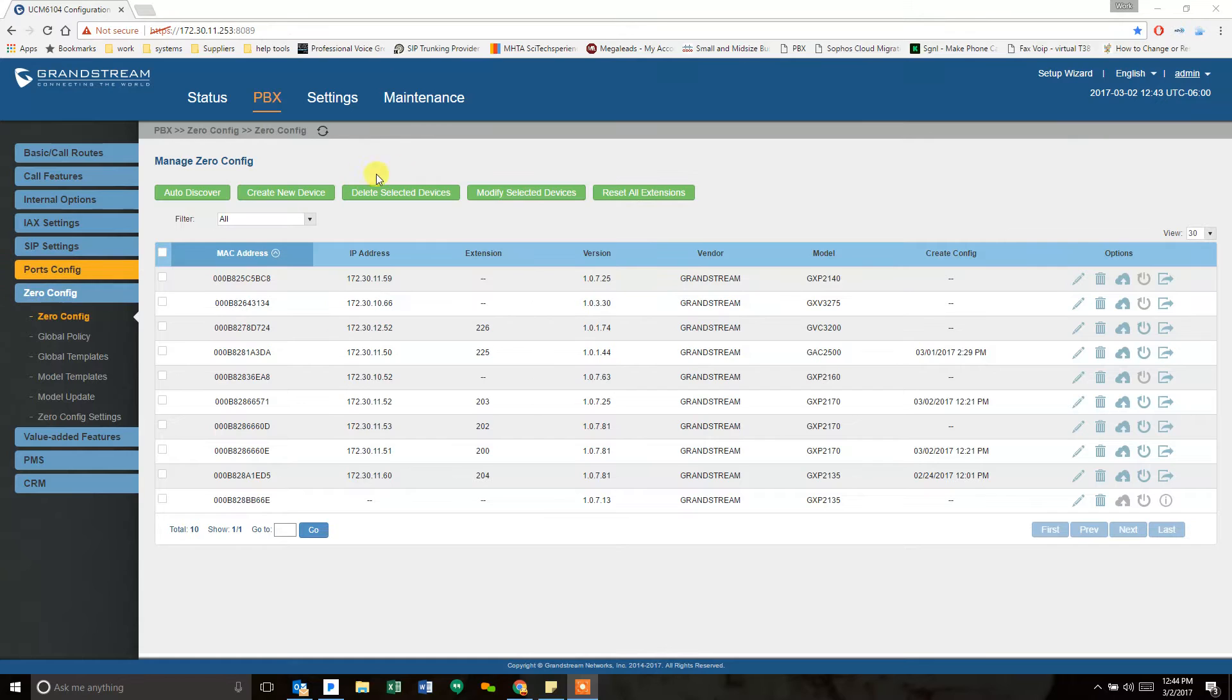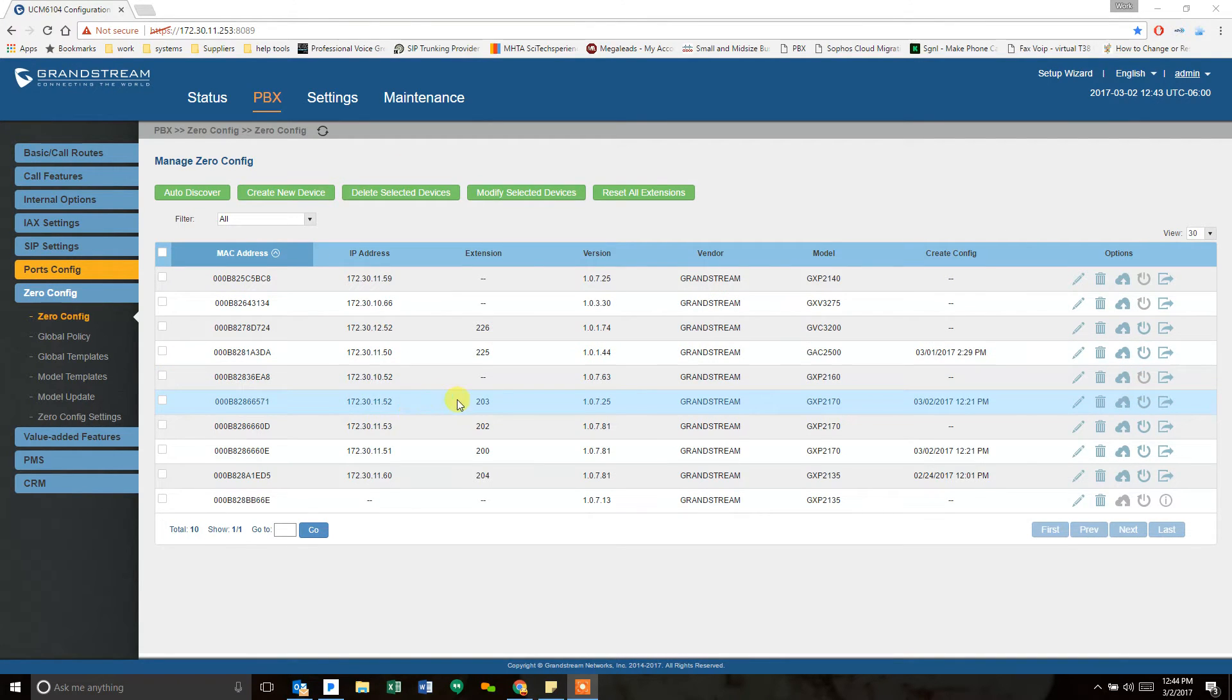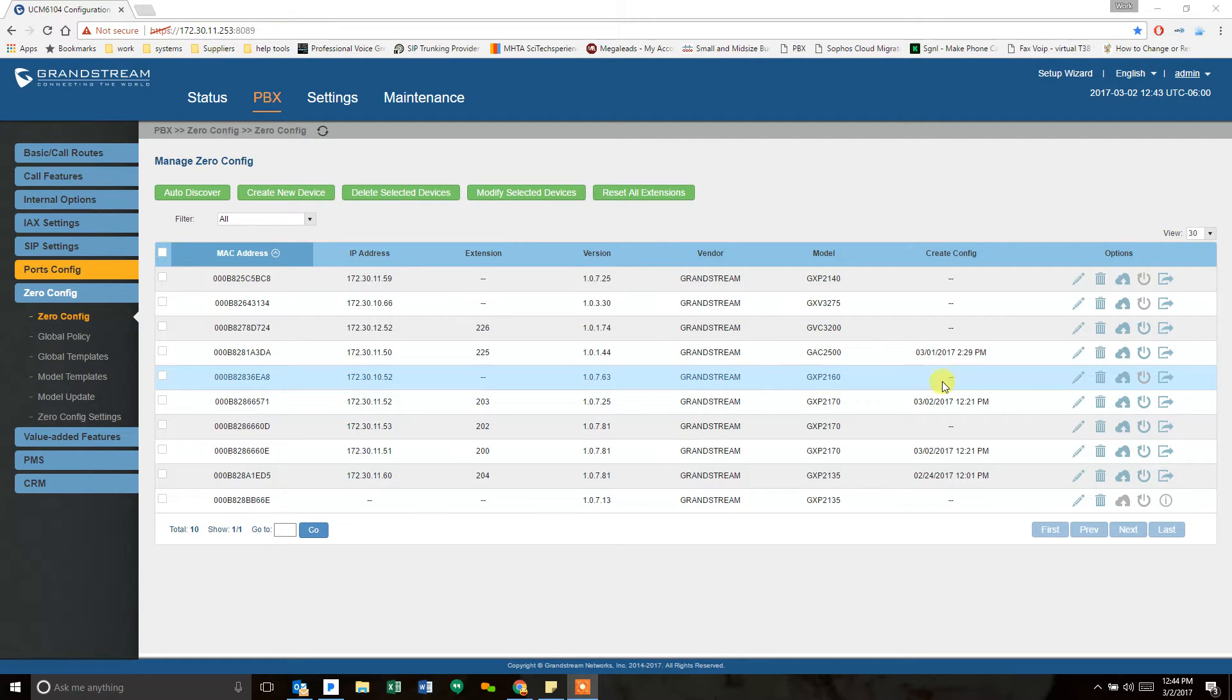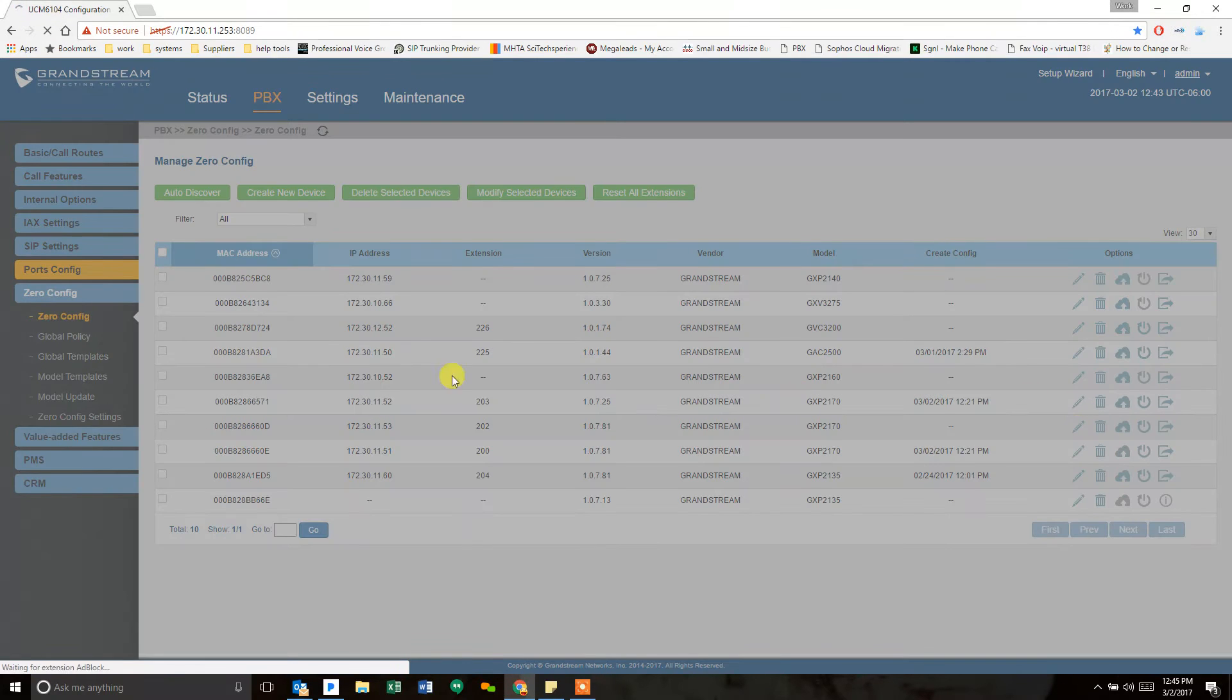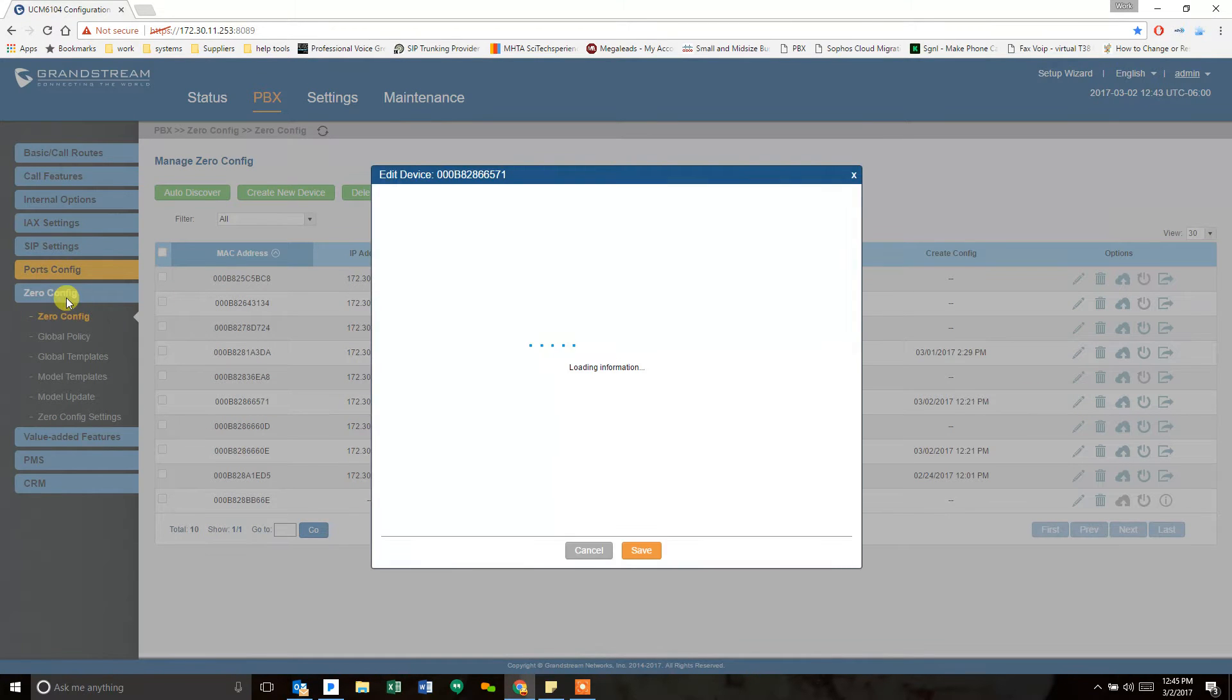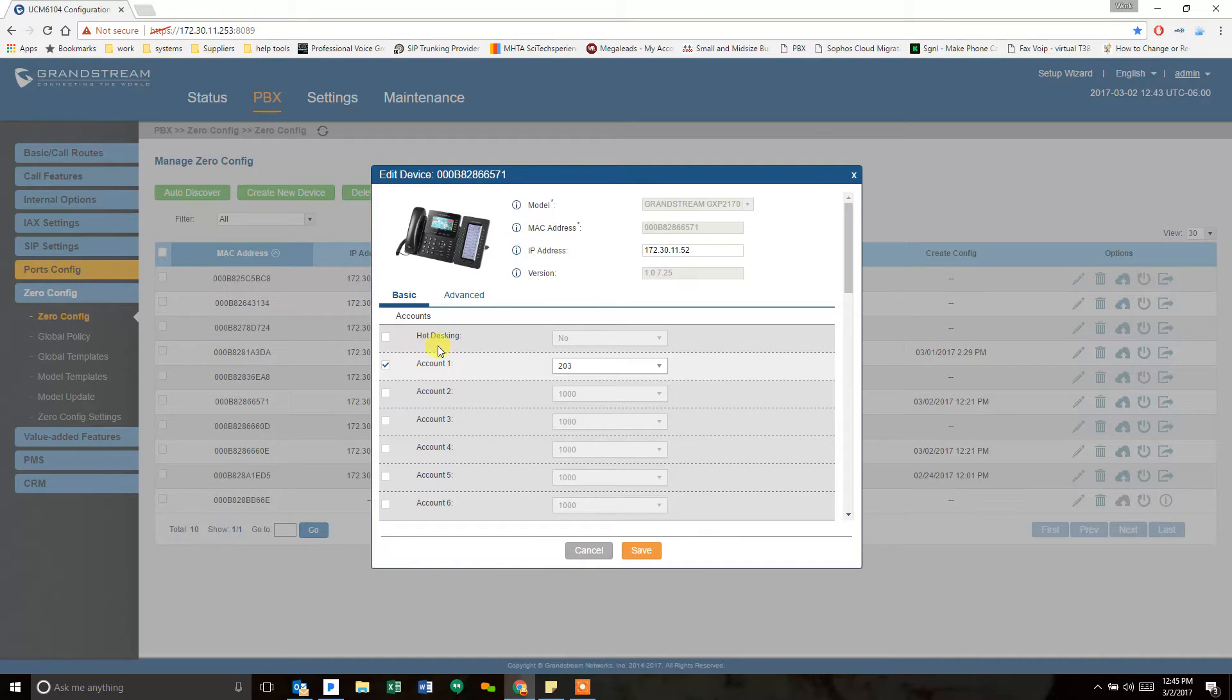So this is my phone system. It's a test system that we use for stuff just like this. The extension we're going to work on is 203 and the PBX itself. To start, I'm going to show you this is zero-config, so we're in PBX zero-config, and I hit the edit button on this particular phone.